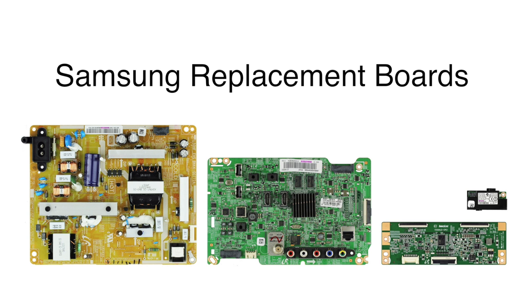In this video we will show how to replace the boards included in the Samsung TV repair kit. The boards included are the main board, the power supply, the T-Con, and the Wi-Fi module.